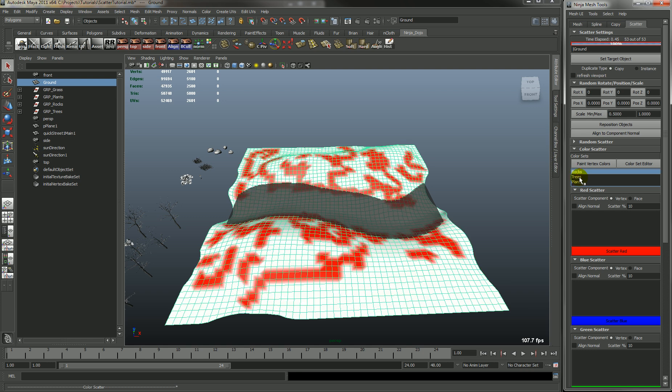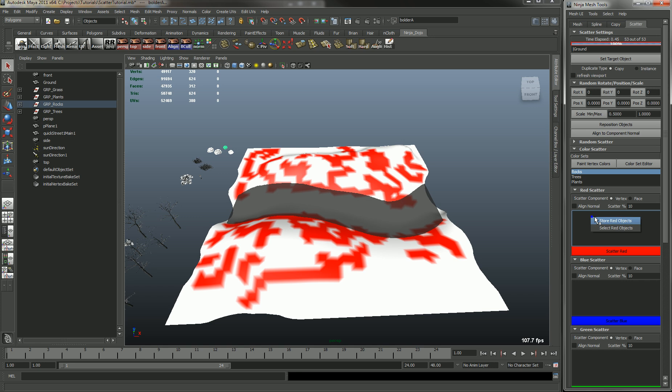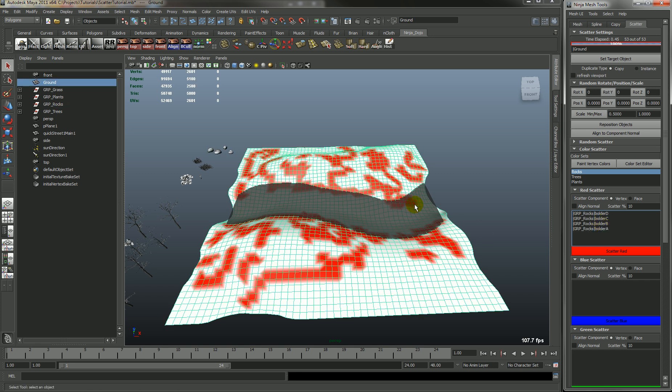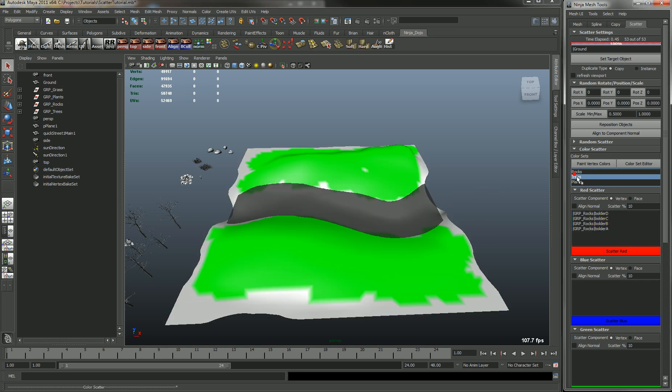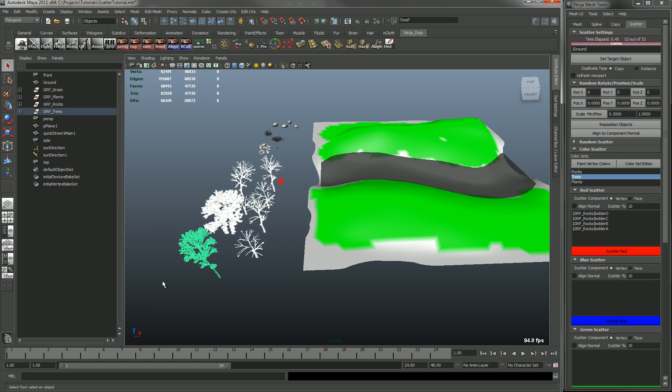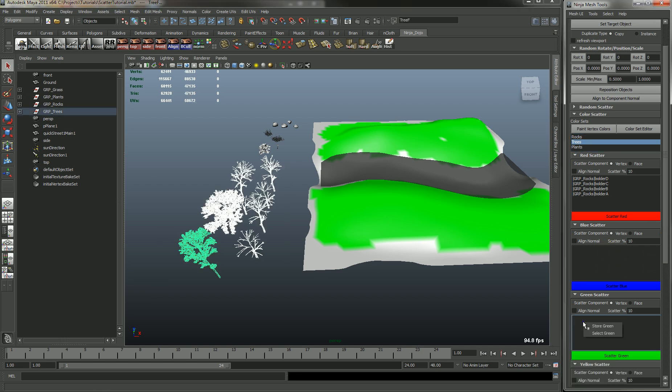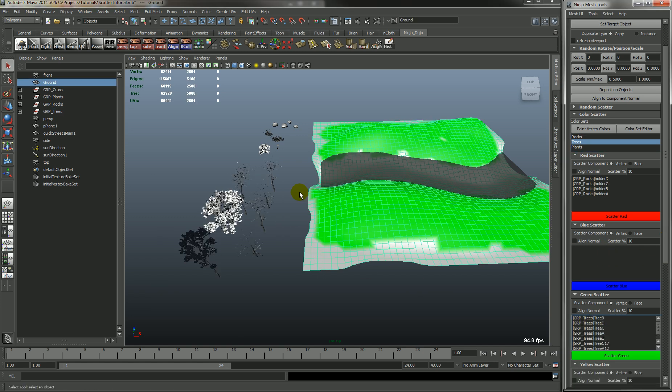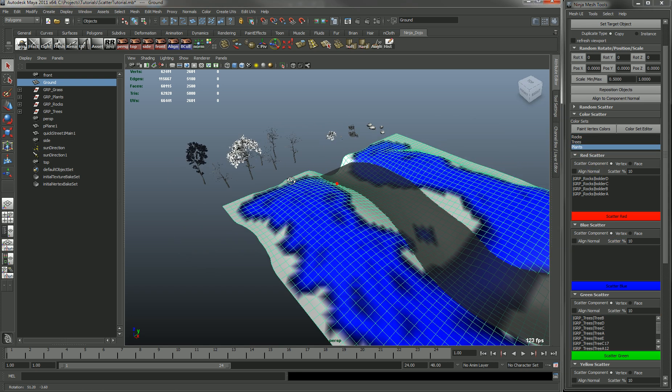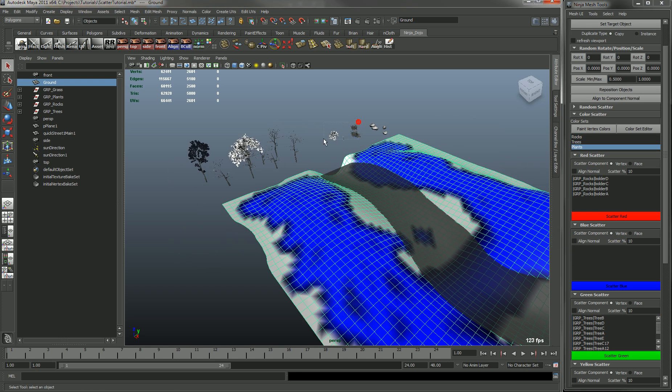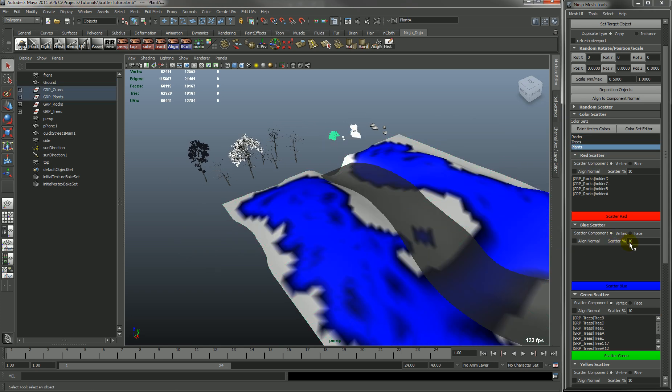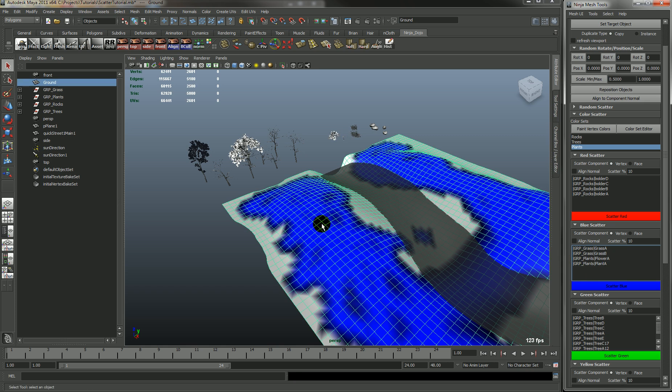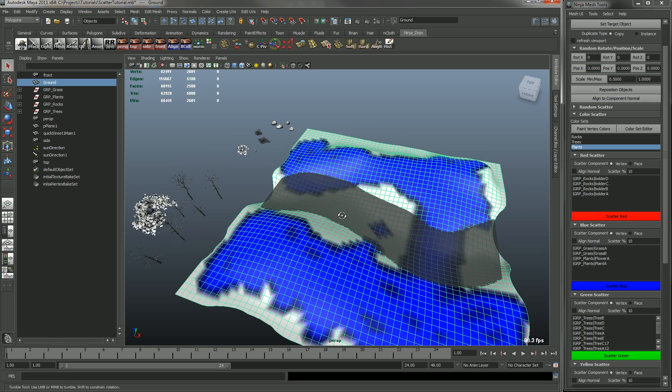So red is rocks. So we'll select the rocks and we'll store the red. And trees is green. So let's select these and add these to the green list. And plants is blue. So let's just select those and store the blue. All right.